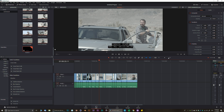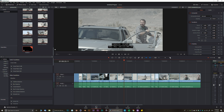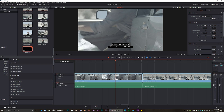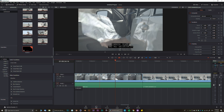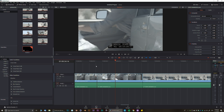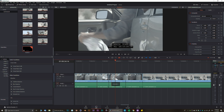First, you can zoom in and out with Plus and Minus. You need to learn how to use the Blade tool — in DaVinci Resolve it's called the Blade tool. Whatever section you want to cut, just click on it with the Blade tool and it's going to cut it, just like that.